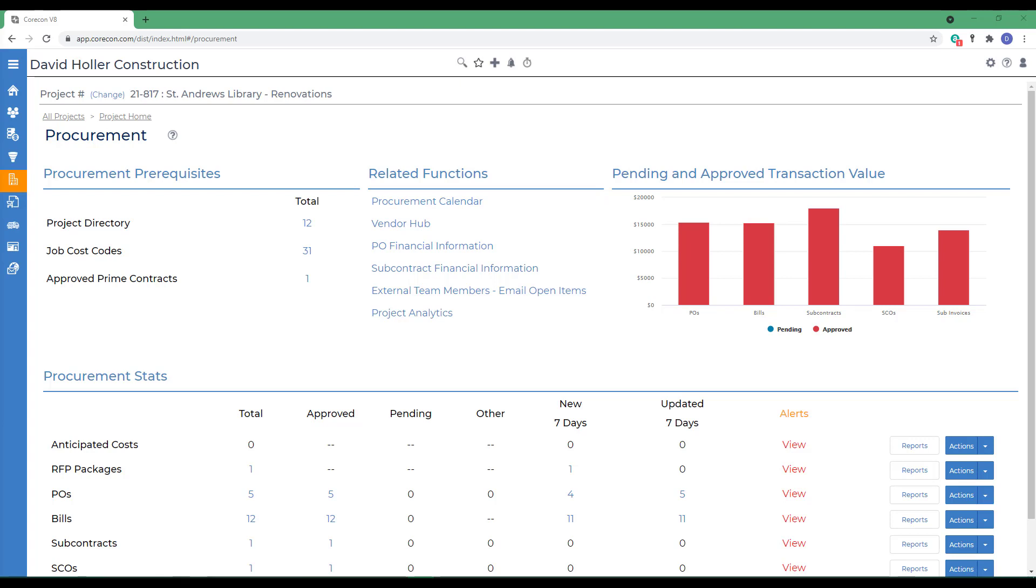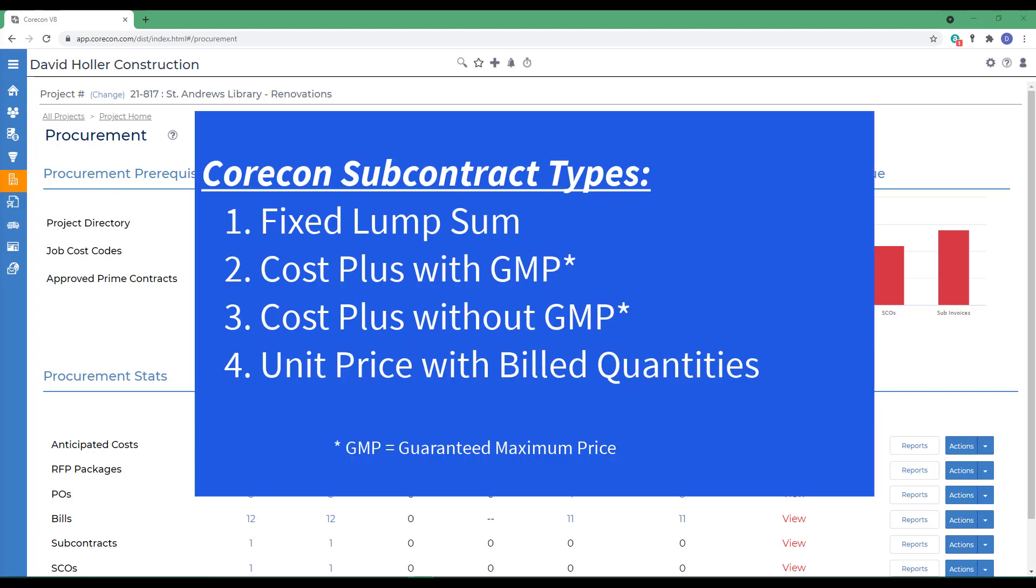Creating new subcontracts is very similar to setting up a prime contract. Each subcontract can have a defined scope of work, a list of inclusions, exclusions, contract documents, and a breakdown of the contract amount using a schedule of values. Like prime contracts, subcontracts also have four contract types available.